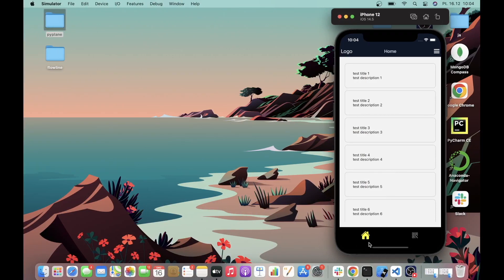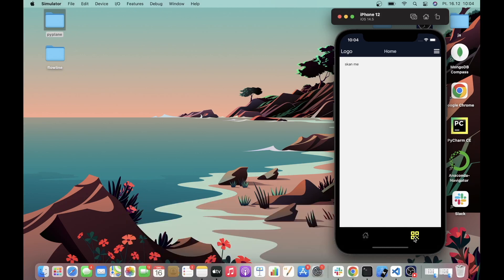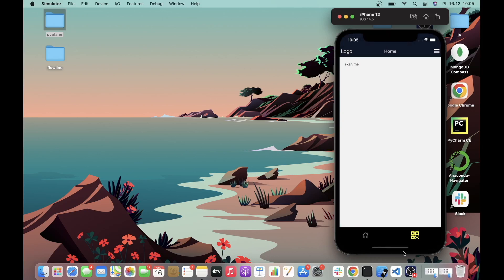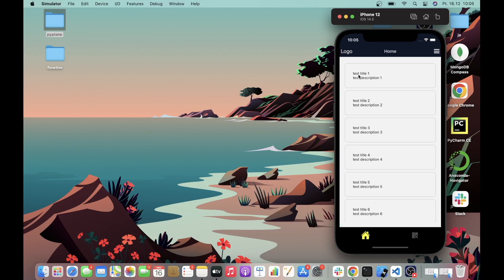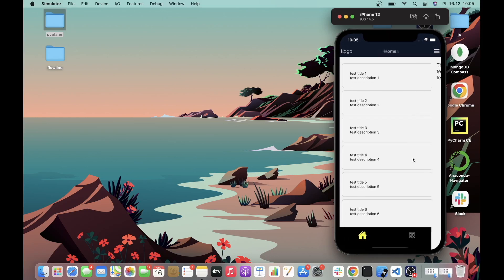At the home screen we will additionally see a navigation bar where we can switch between the events list and the QR code scan functionality, which we will add in the next video or two. This bottom tab navigation will appear only at the home screen — not on the profiles screen or the event detail screen. It will be added only for the main screen. So without further ado, let's get started.